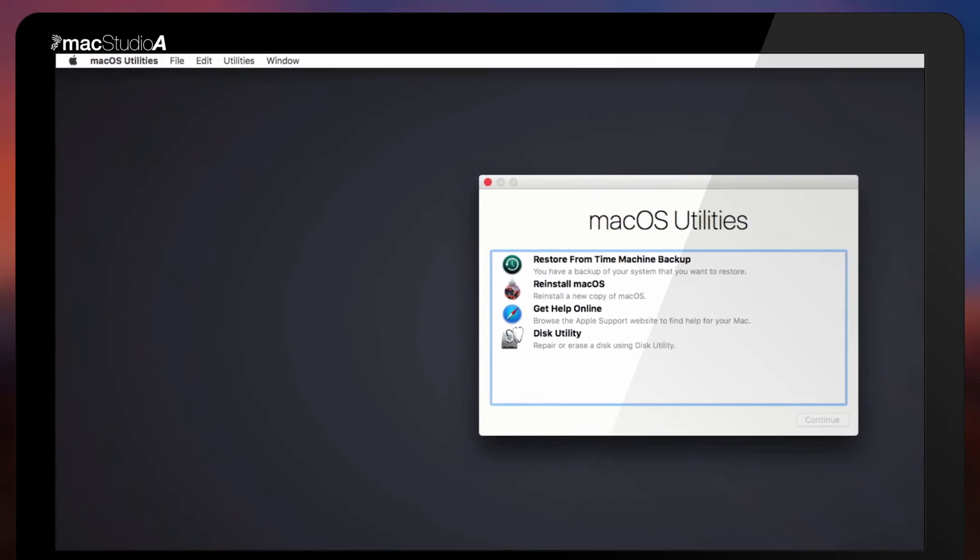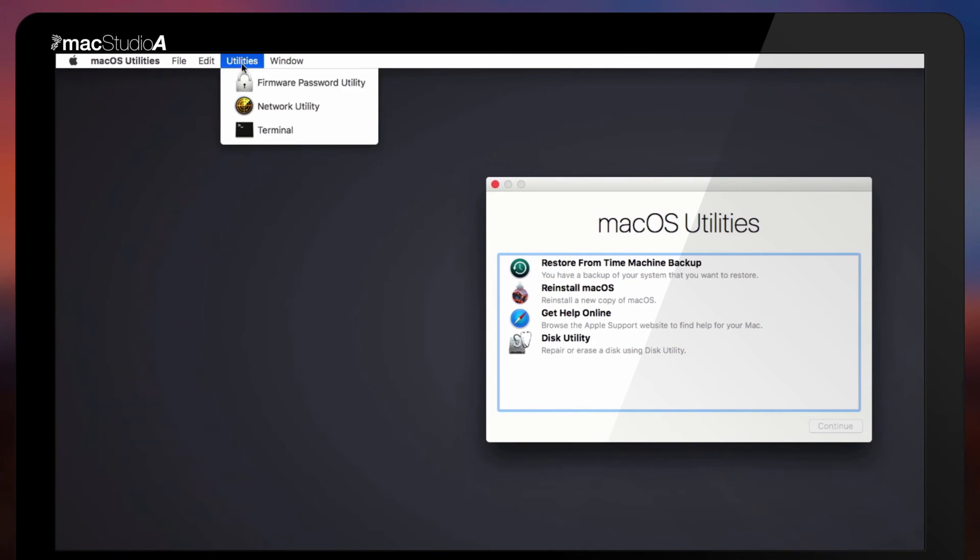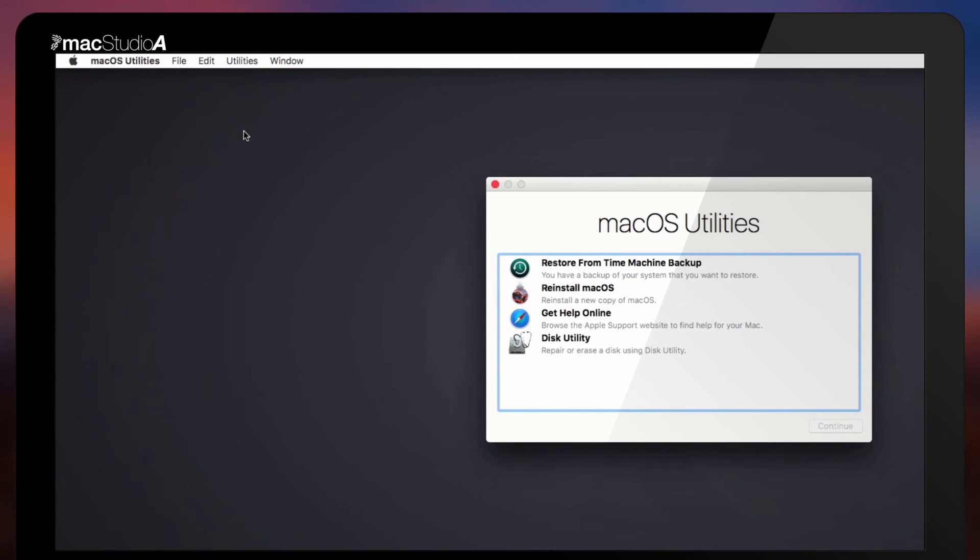Now, from the menu bar, click on Utilities, then select Terminal.